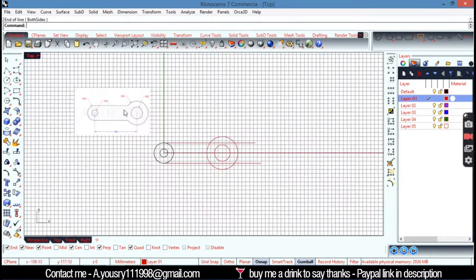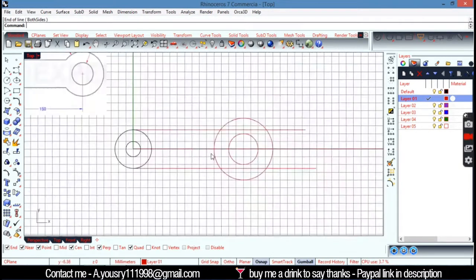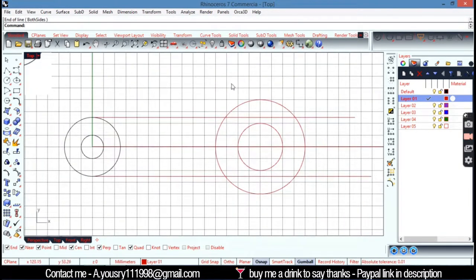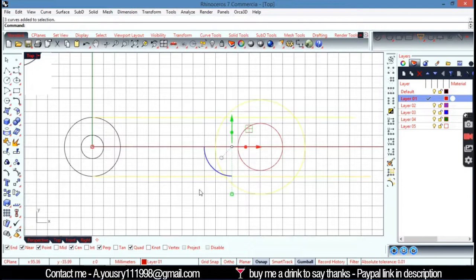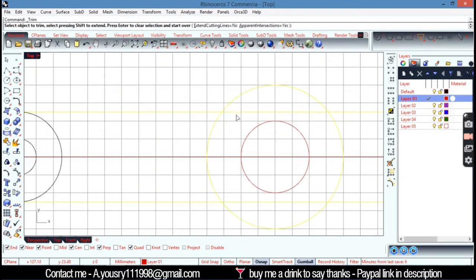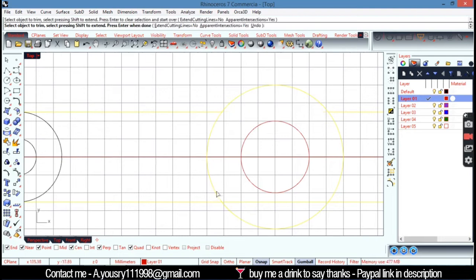Then I'm going to trim these parts together. Go here. And hit trim. From there. Trim. Trim. Trim. And trim.